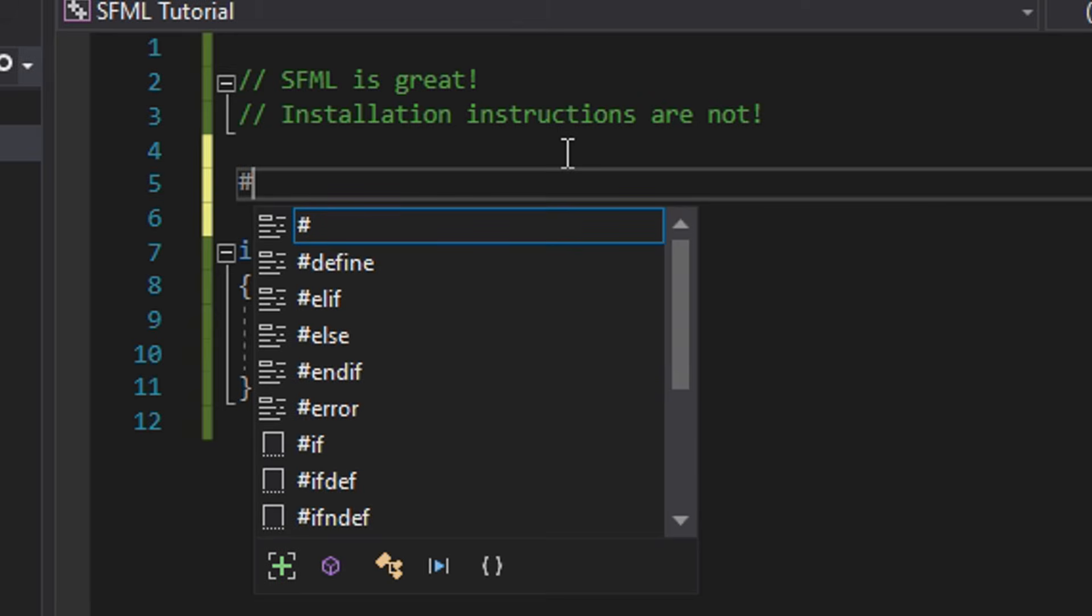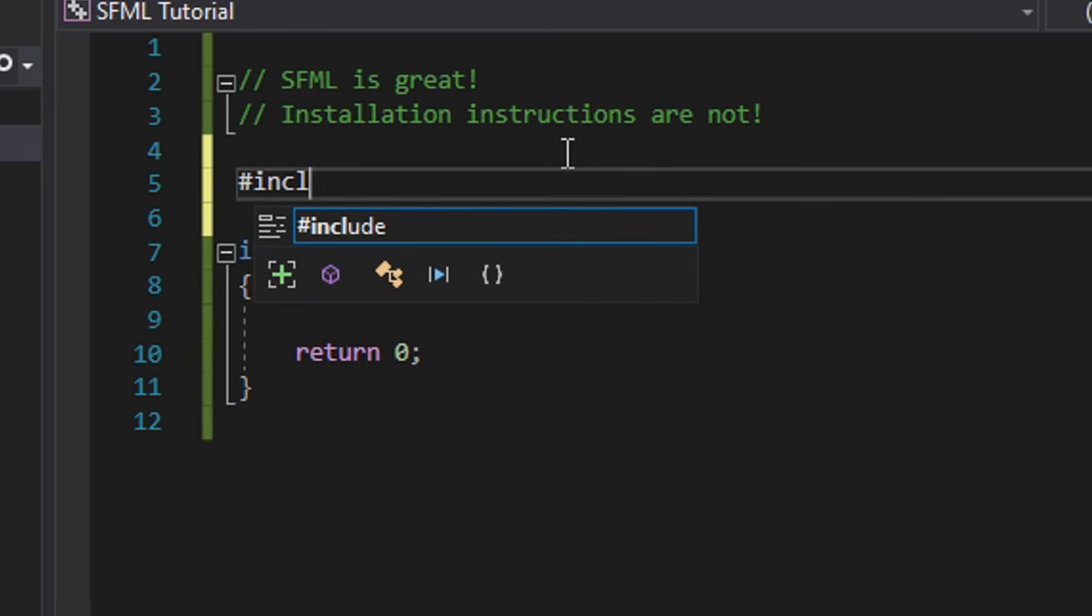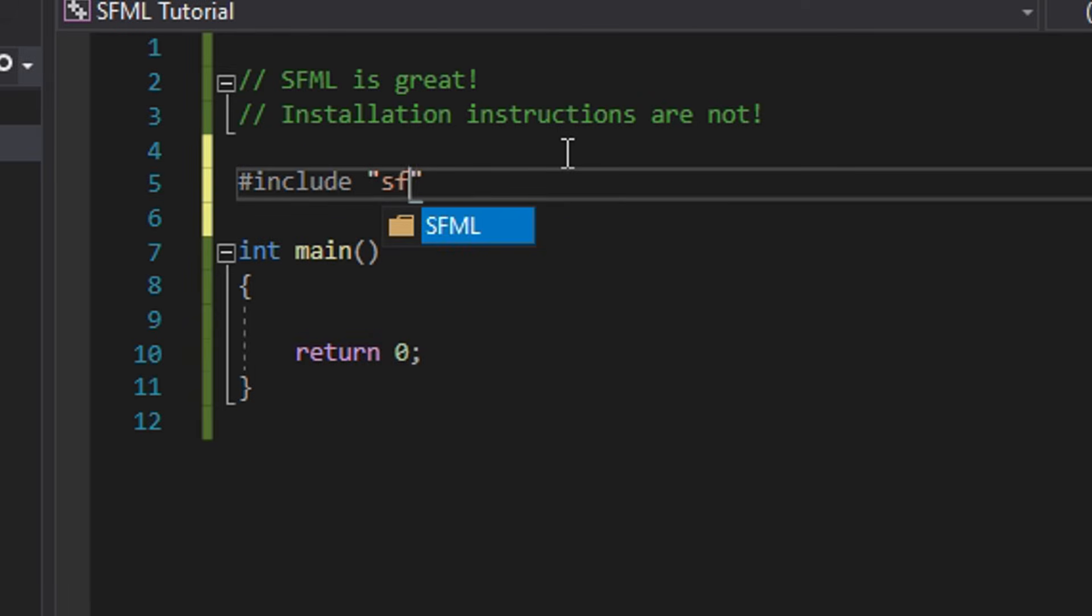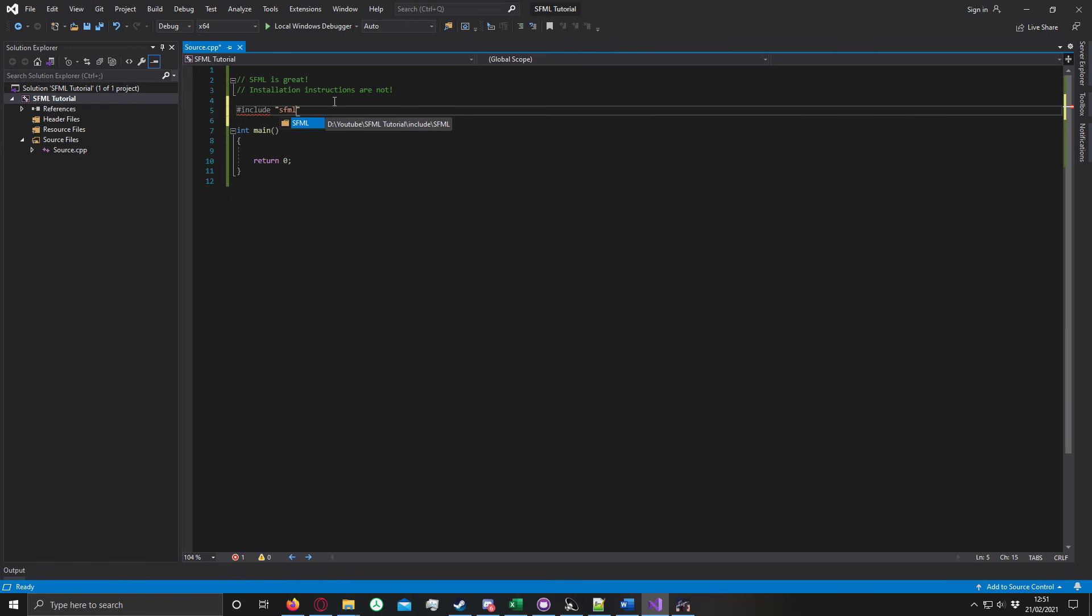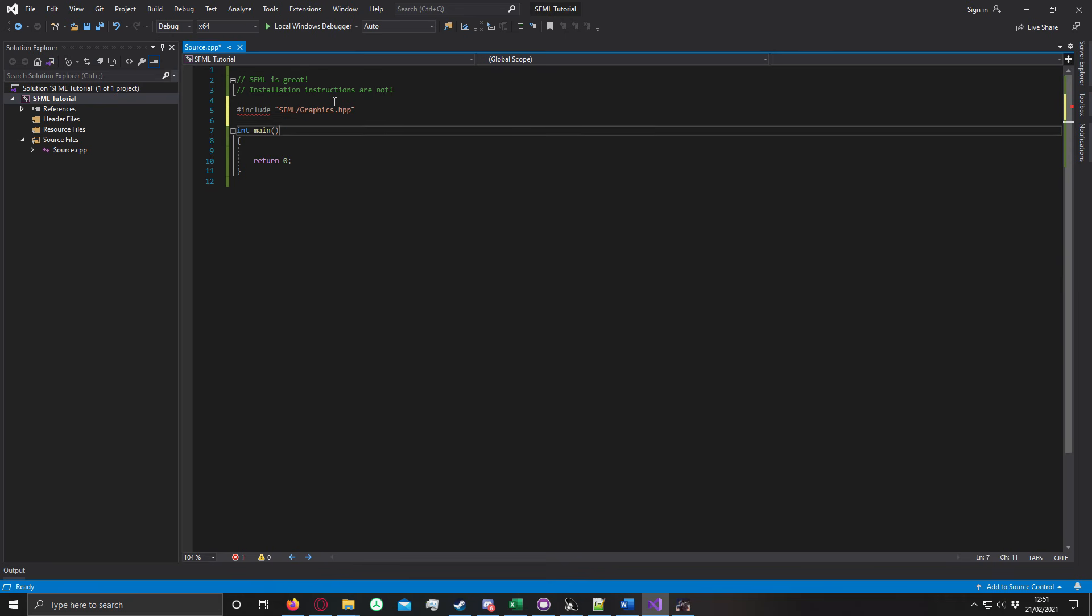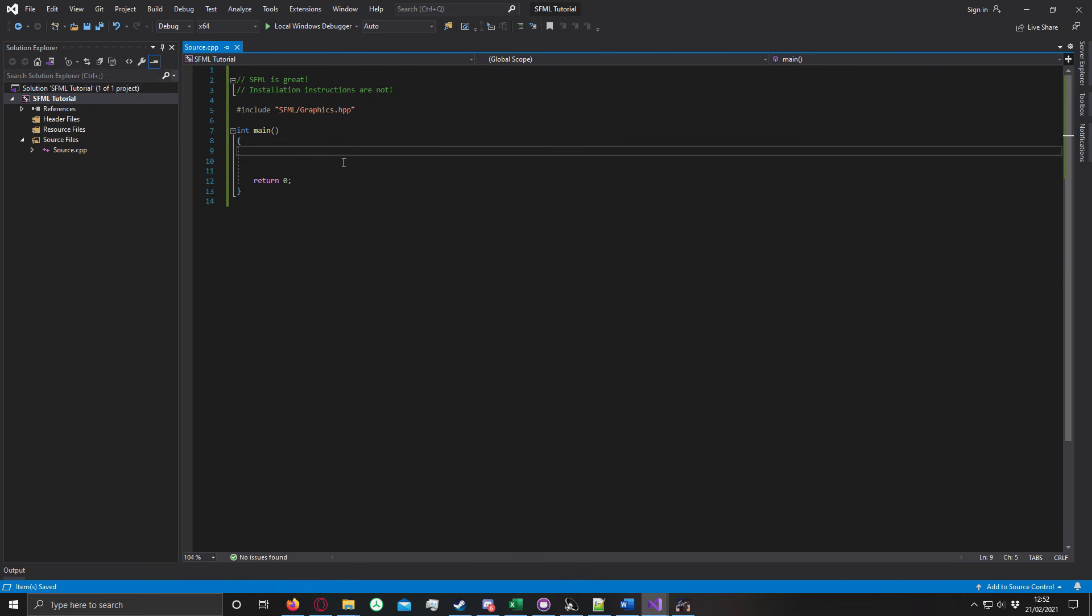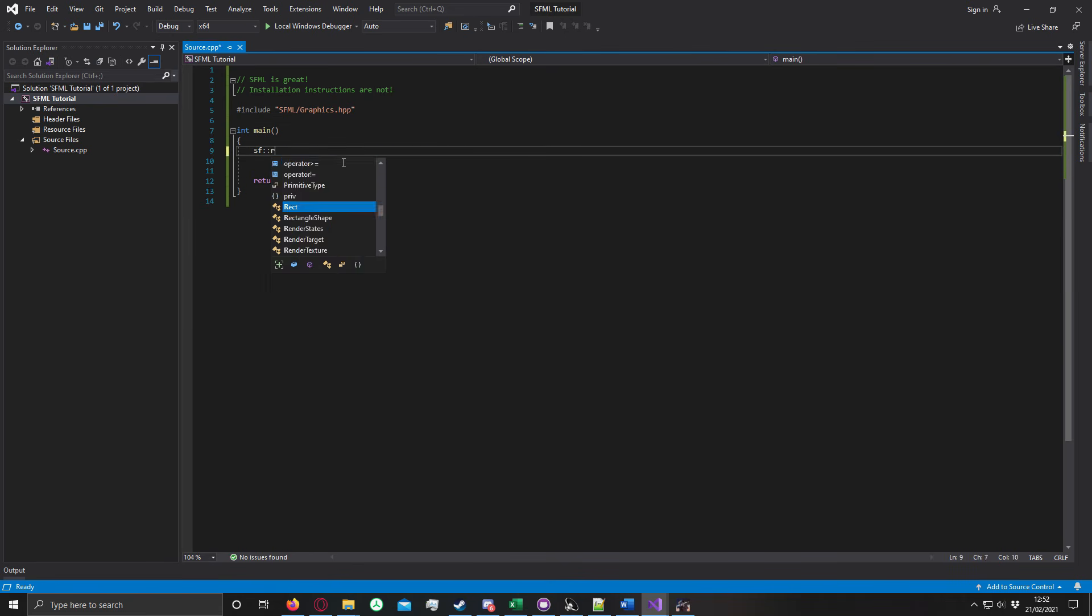And the easy way to test if this is working or not is to do that. If the SFML folder's there, you're good to go. I'm using graphics, I'm going to include this. And I'll quickly whip up a quick test.